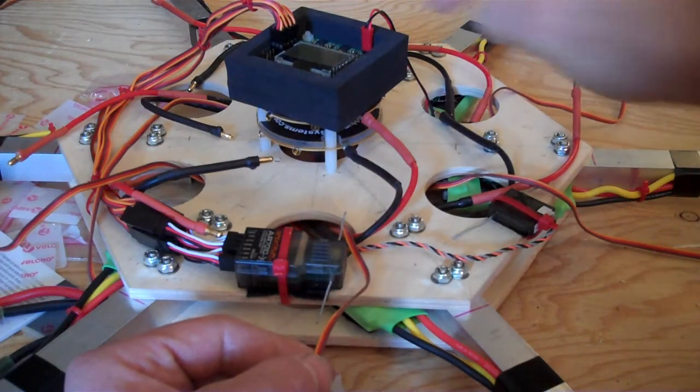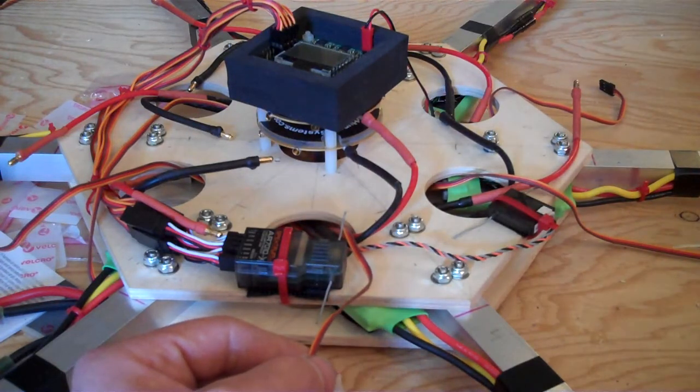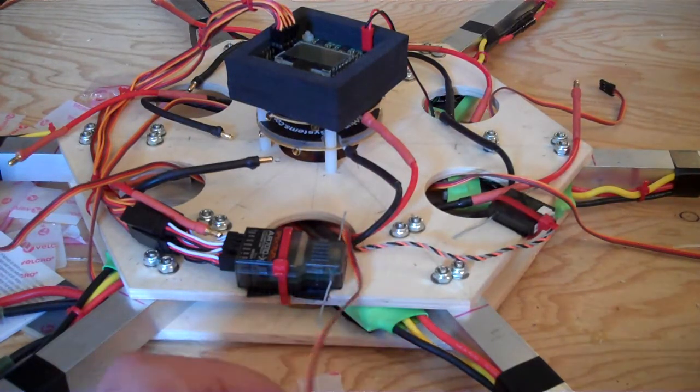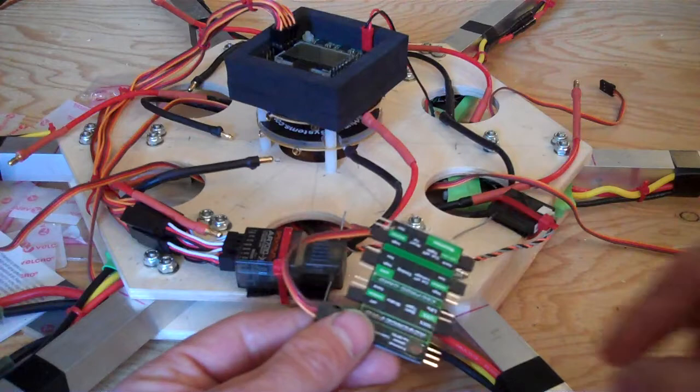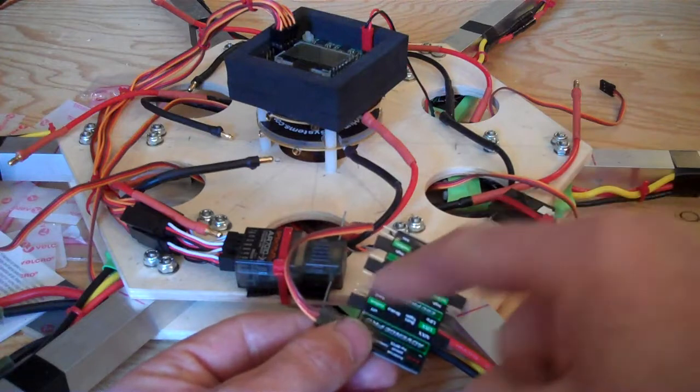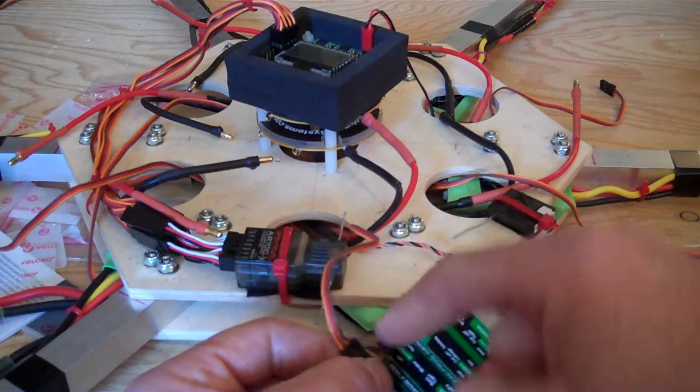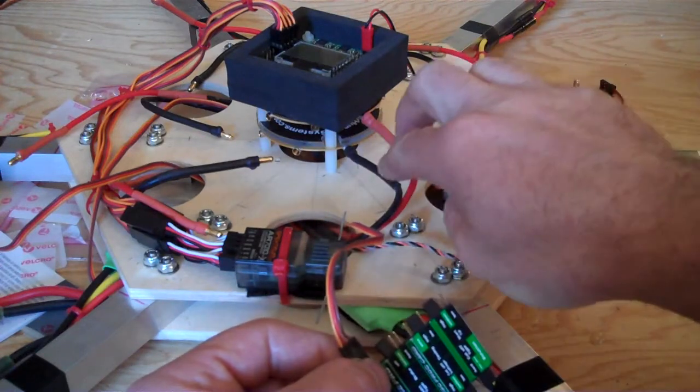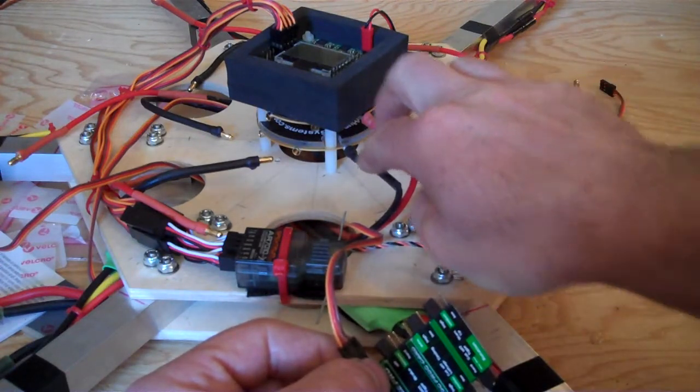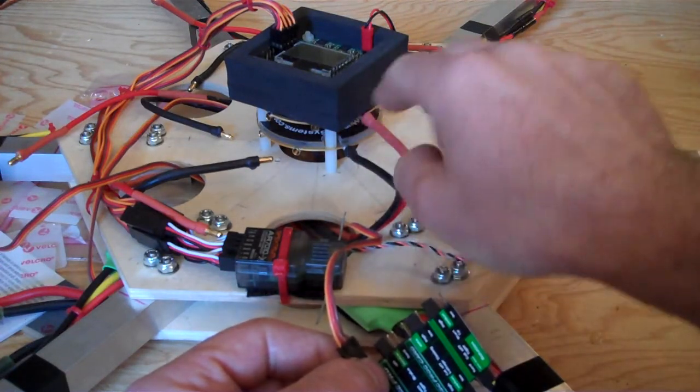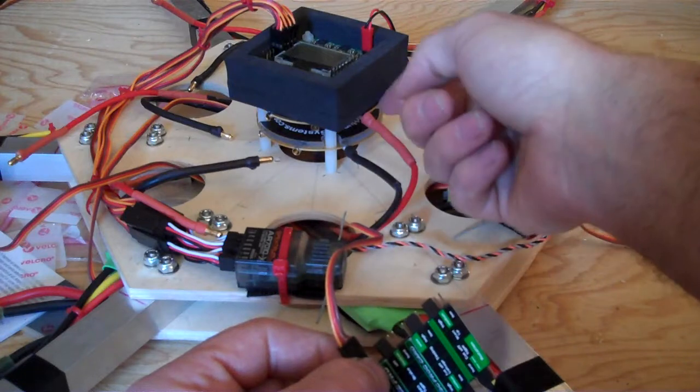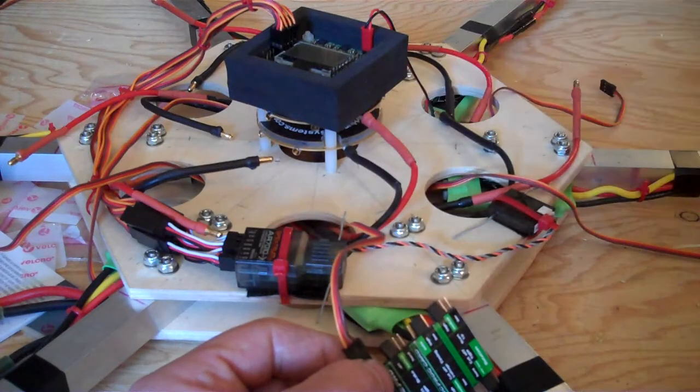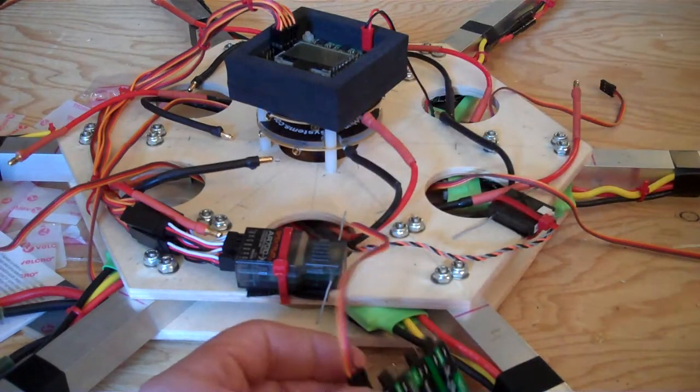So once you have the card hooked up, you've got your power hooked up into your board and your ESC hooked up into your board.